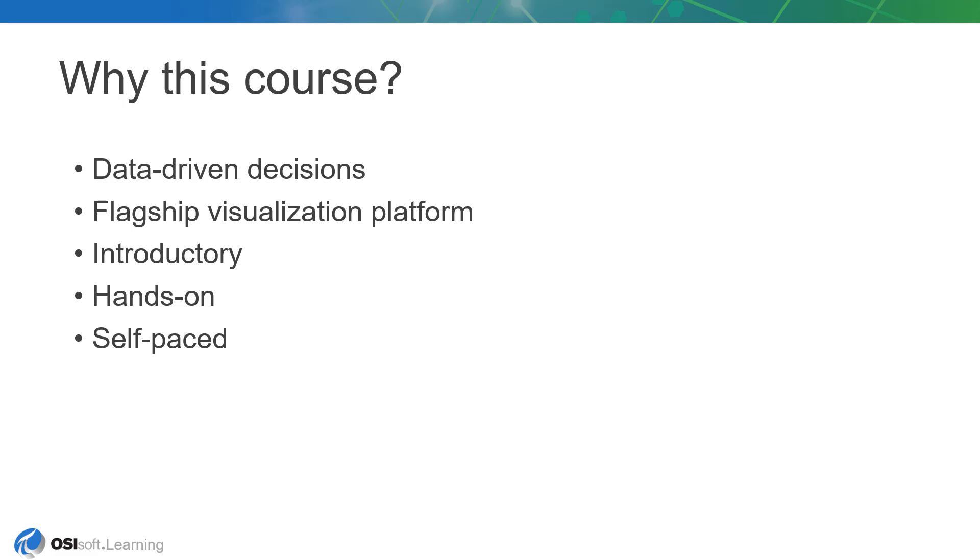We come to PI Vision, which is OSIsoft's flagship visualization platform. If you've been around the PI System for a while now, you may remember its roots as PI Coresight before a name change accompanied our expanded scope for the platform.